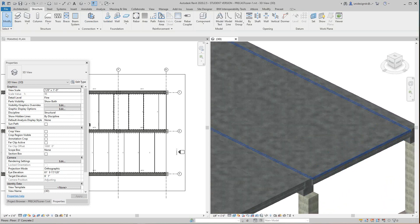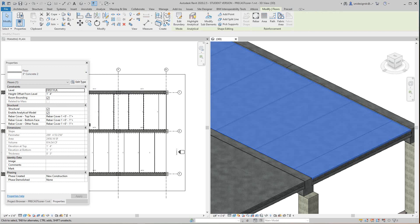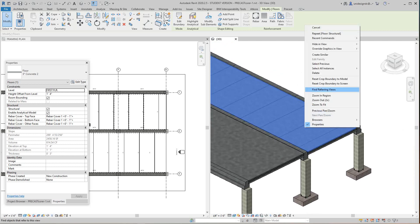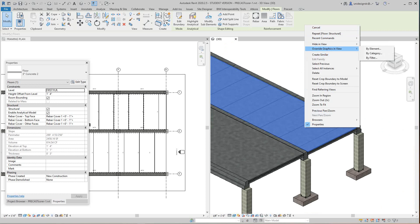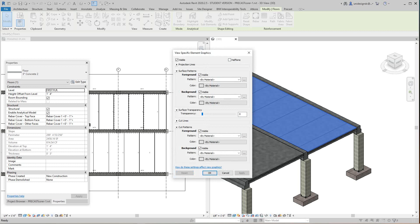Now another thing you can do is select this element and then right-click and go to Override Graphics in View > By Element. We're going to go to Transparency, just take it down halfway or whatever, and apply.